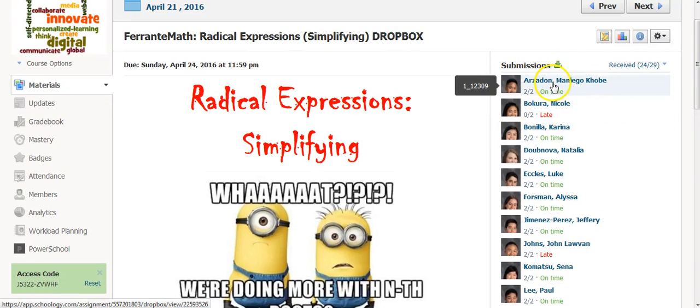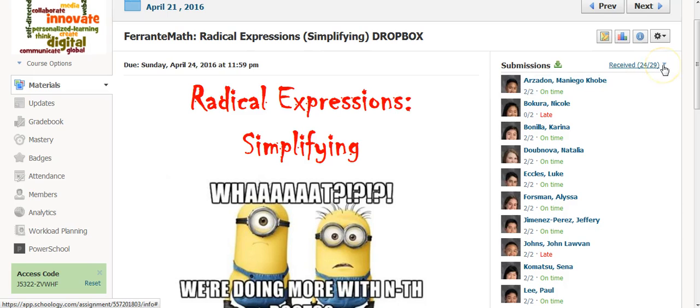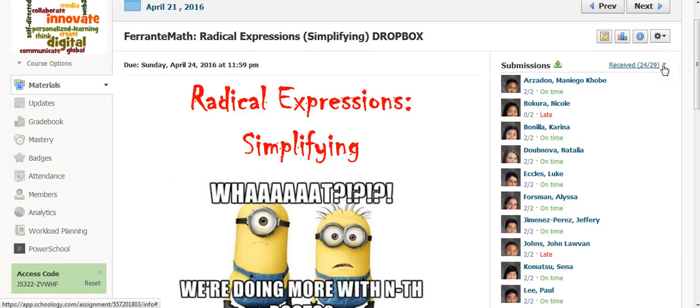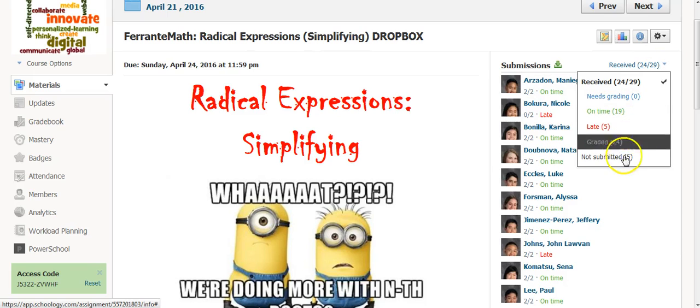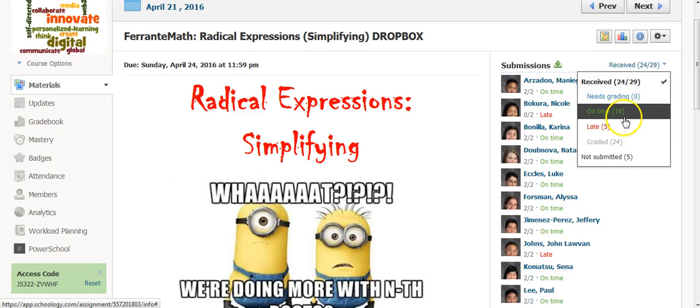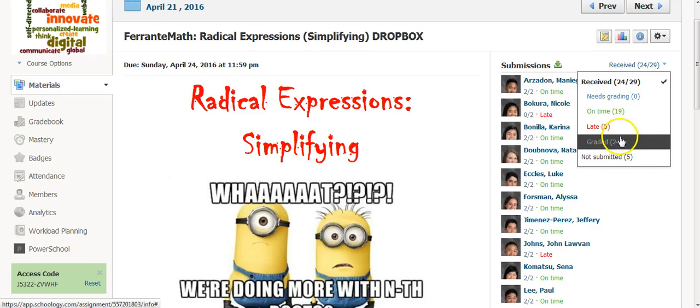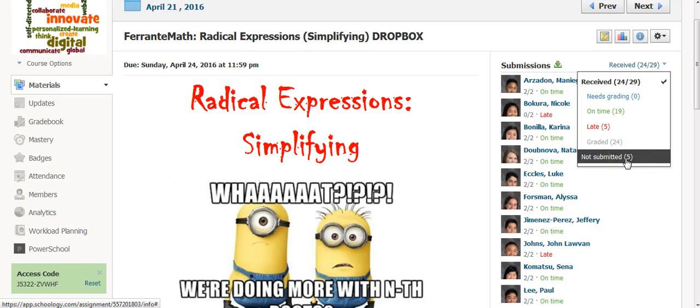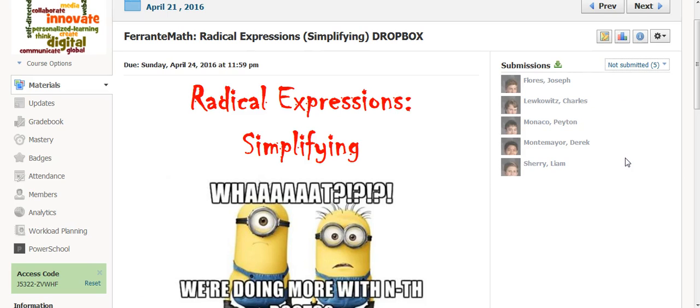Now, you can see I can see which kids actually did the assignment by just going up here. I can see who did them on time, who was late, which ones were graded, and who exactly did not submit, for whatever reason it might have been.